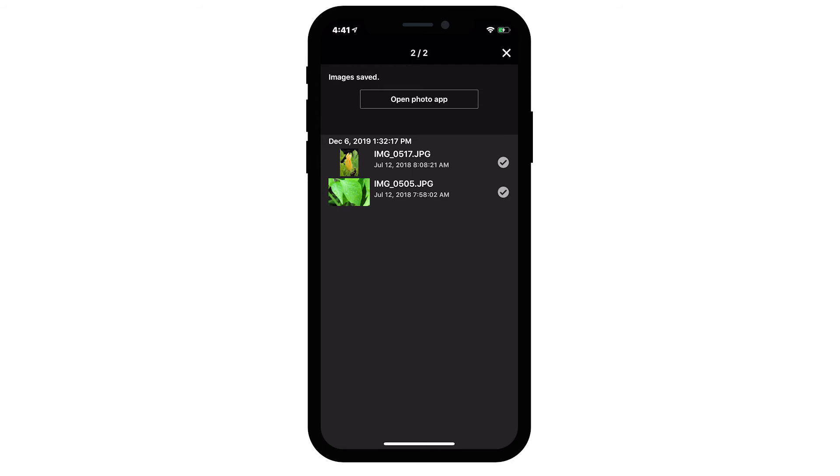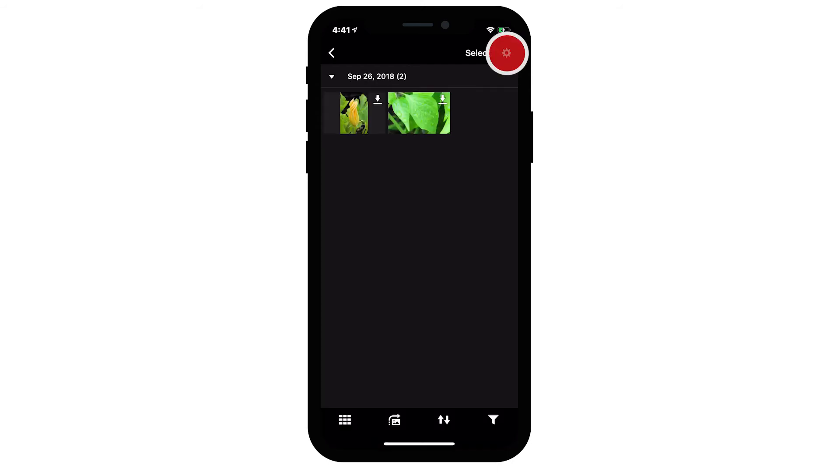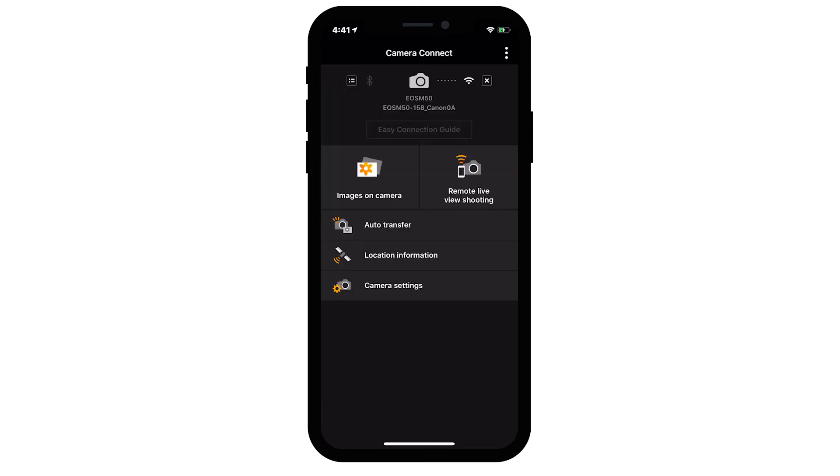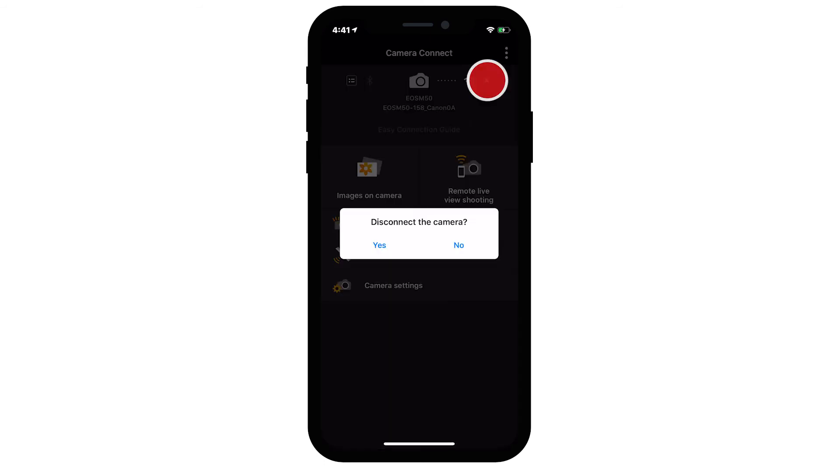After the images have been saved, tap the X icon in the upper right of the screen. Then tap the left arrow icon in the upper left to return to the menu screen. To end the connection, tap the X icon in the upper right of the screen. Then tap Yes.